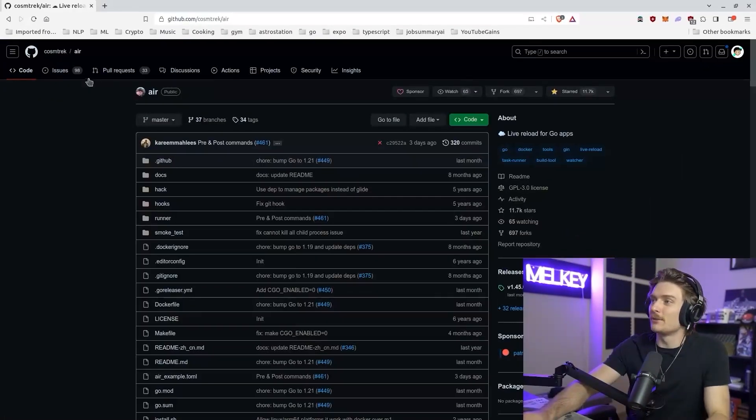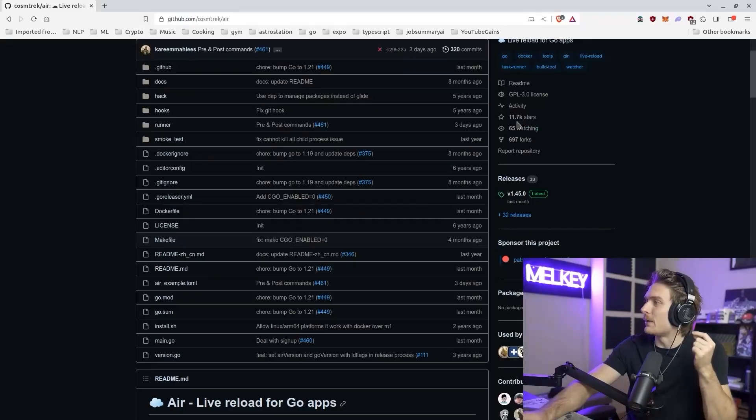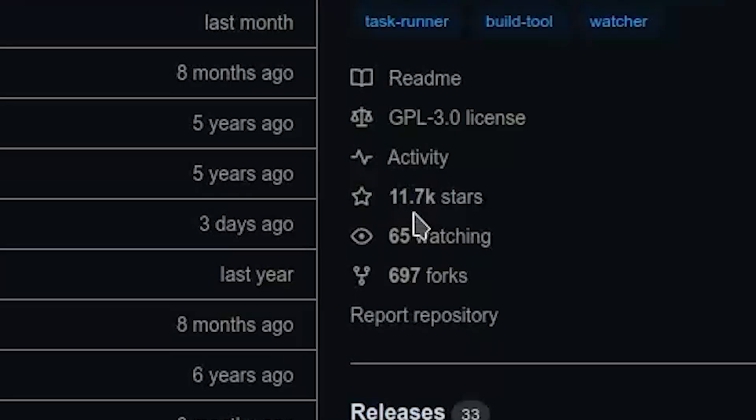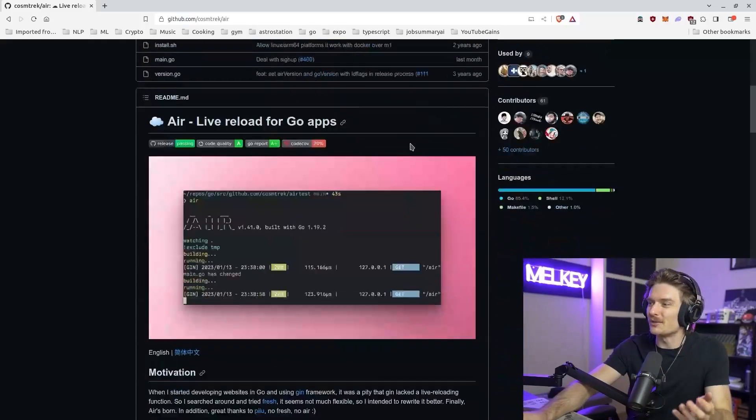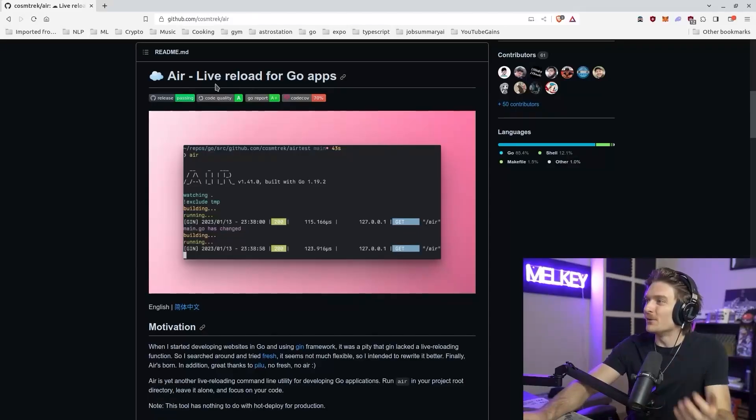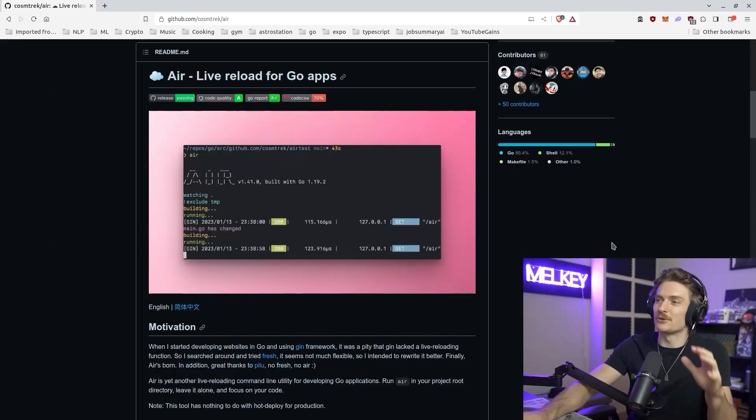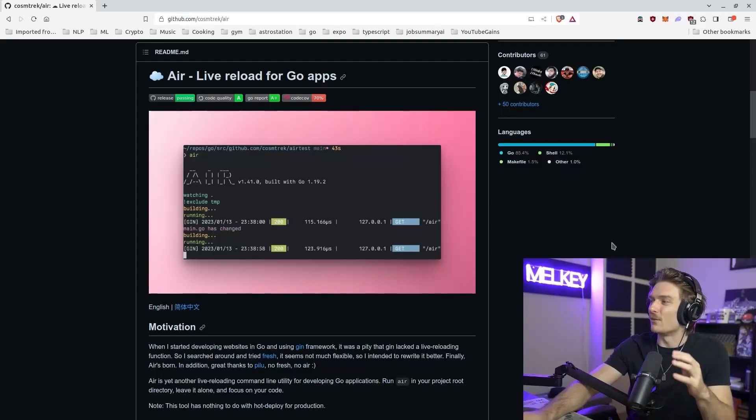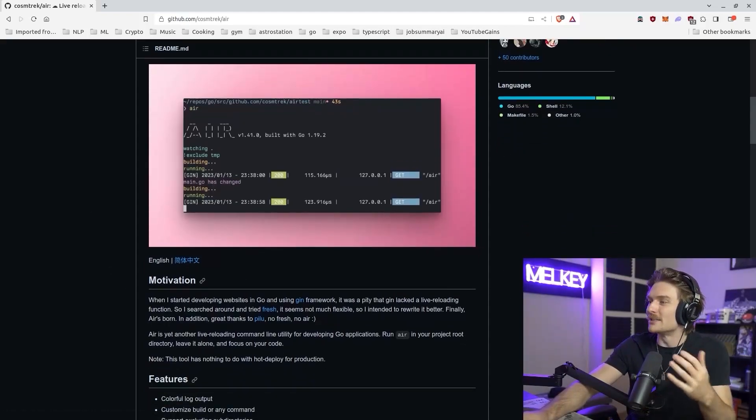So the tool I'm talking about is called Air by Cosm Trek on GitHub. It has about 11.7 thousand stars. It should really have a lot more, but really it's live reloading for Go apps. I'm going to show you a quick example of what exactly this solves if the name isn't apparent enough.